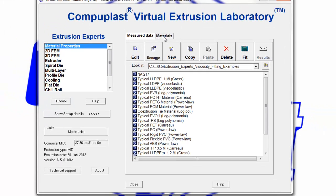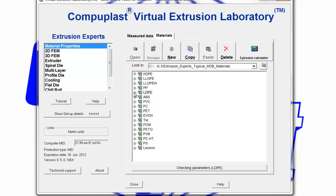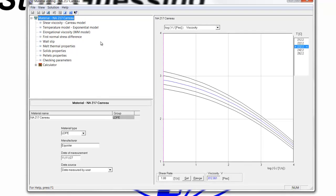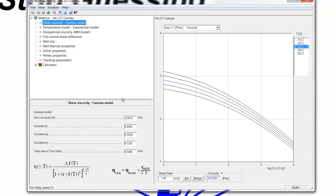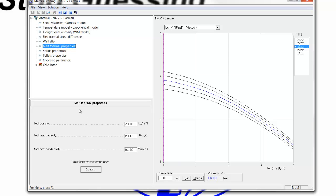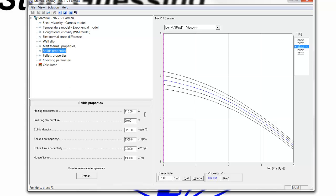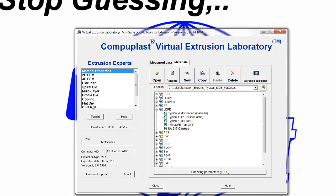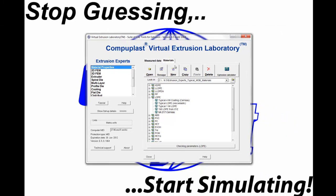We switch over to our Materials tab and go down to the LDPE group, where we see a new material: NA217 Carot. When we open that material, we can see it has the Carot model parameters for that particular material, the temperature shift parameters, and the thermal properties — density, heat capacity, and thermal conductivity — which are required in order to perform a simulation. This file is ready and can be used by any of the other Virtual Extrusion Laboratory modules. Thank you.